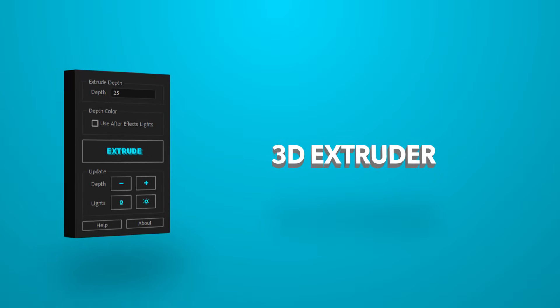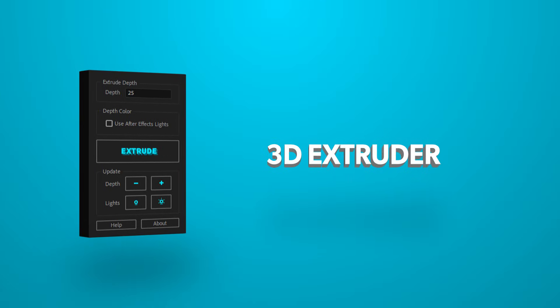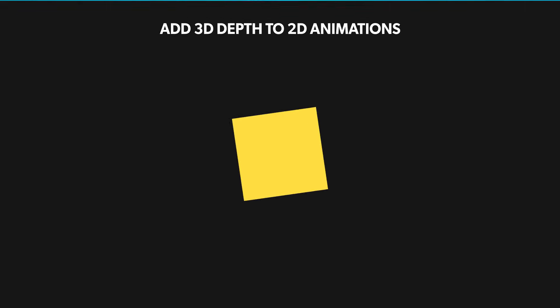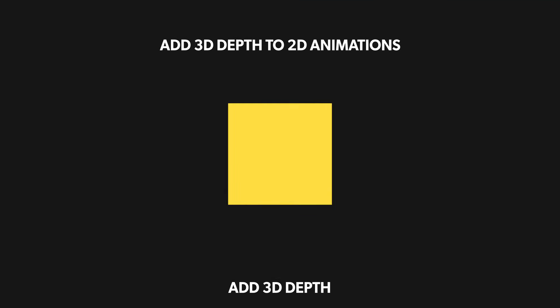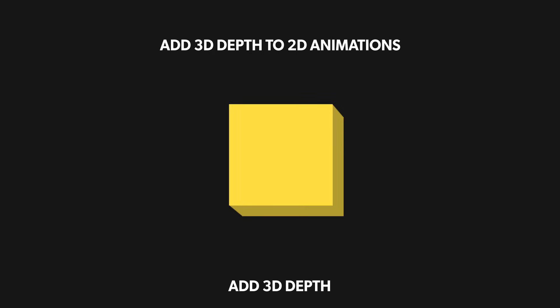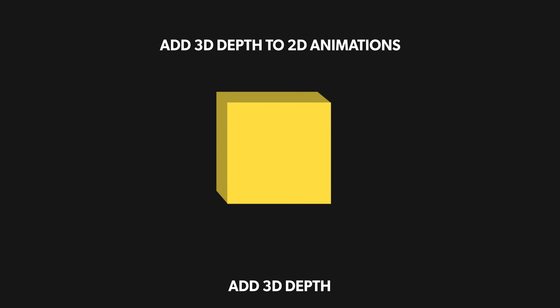Hey what is up everyone, this is Abhishek from Motionations and today I am very excited to present you my new After Effects script, 3D Extruder. This script allows you to add some really nice 3D depth to your 2D animations.